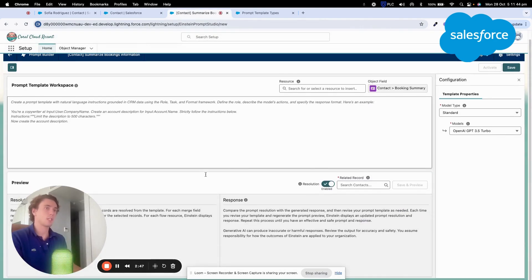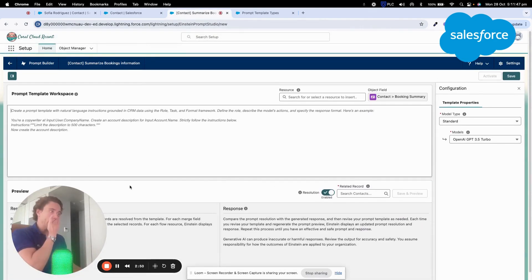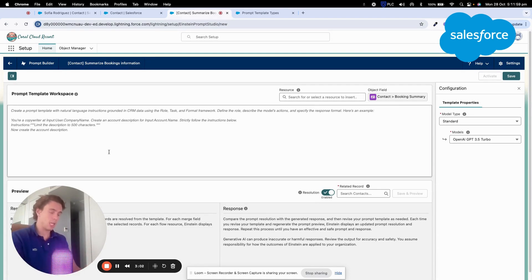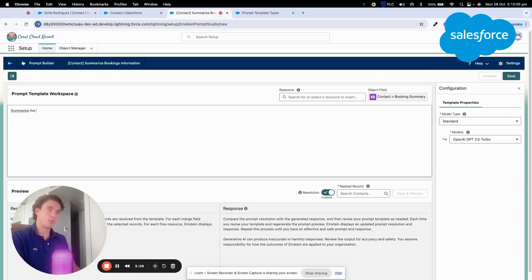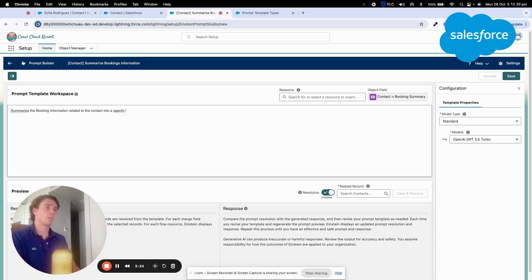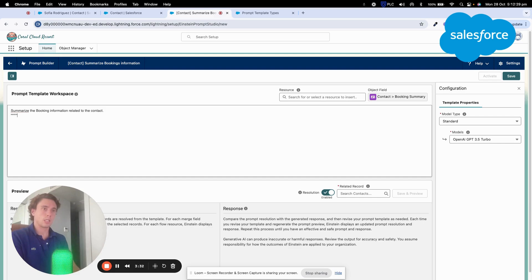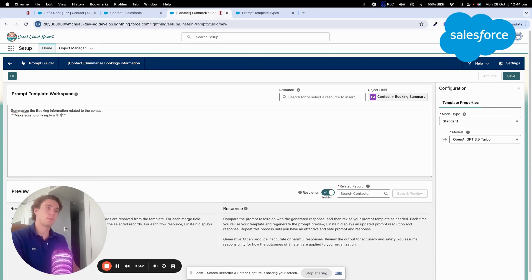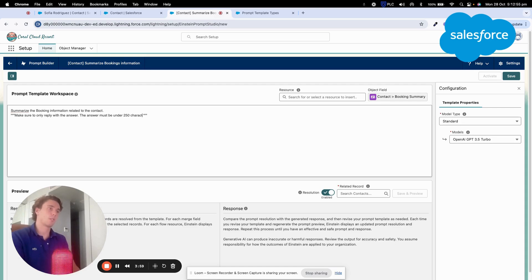And then we will click Next and here we can write our prompt. We will first write it in text and then we will replace the different variables. So here I will simply do to summarize the booking information related to the contact into a specific field. And here I can give an order to make sure the prompt is giving what I want. Make sure to only reply with the answer. The answer must be under 250 characters.